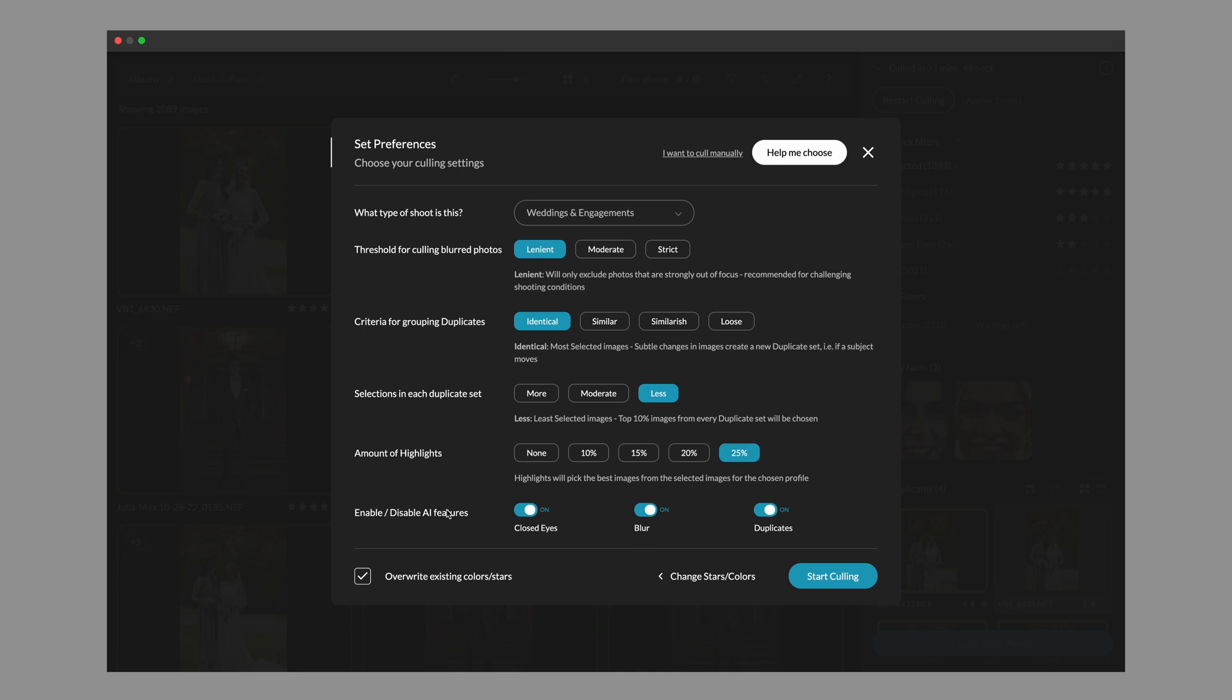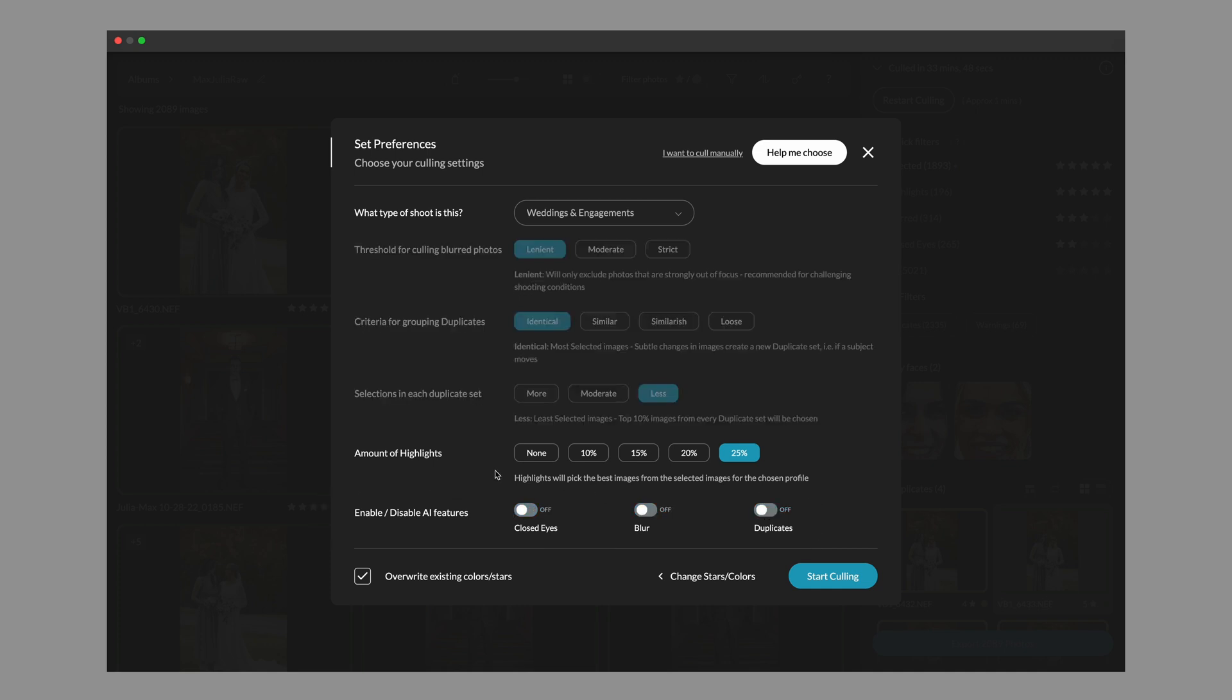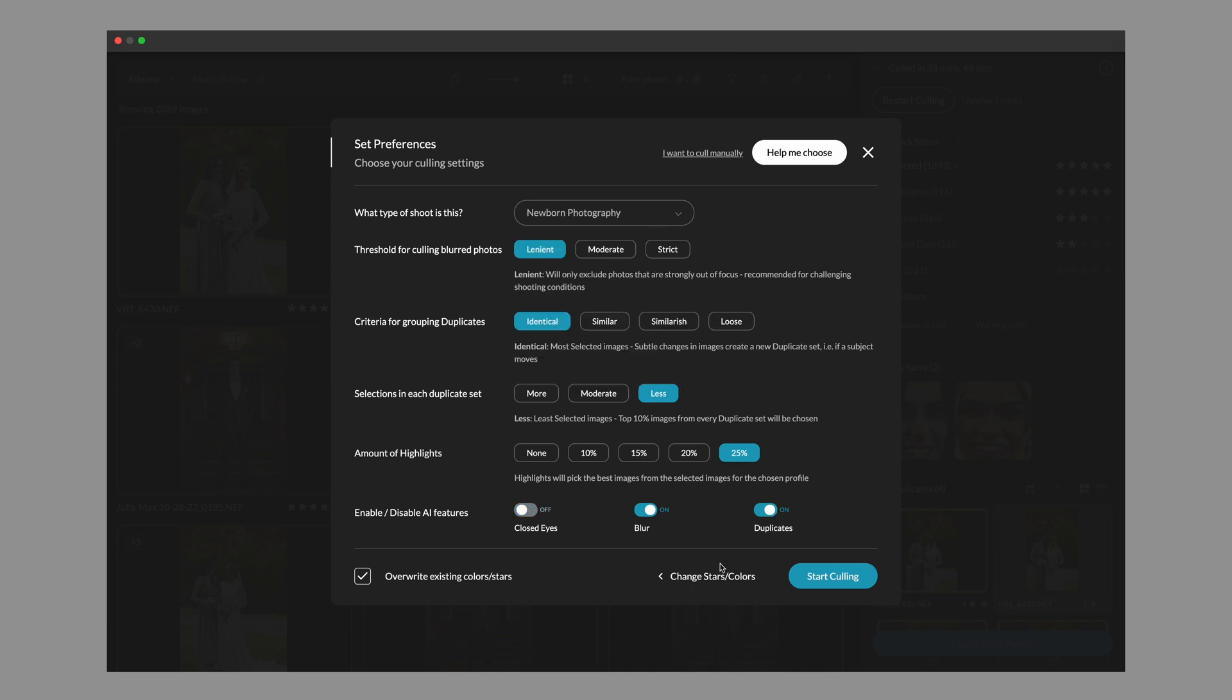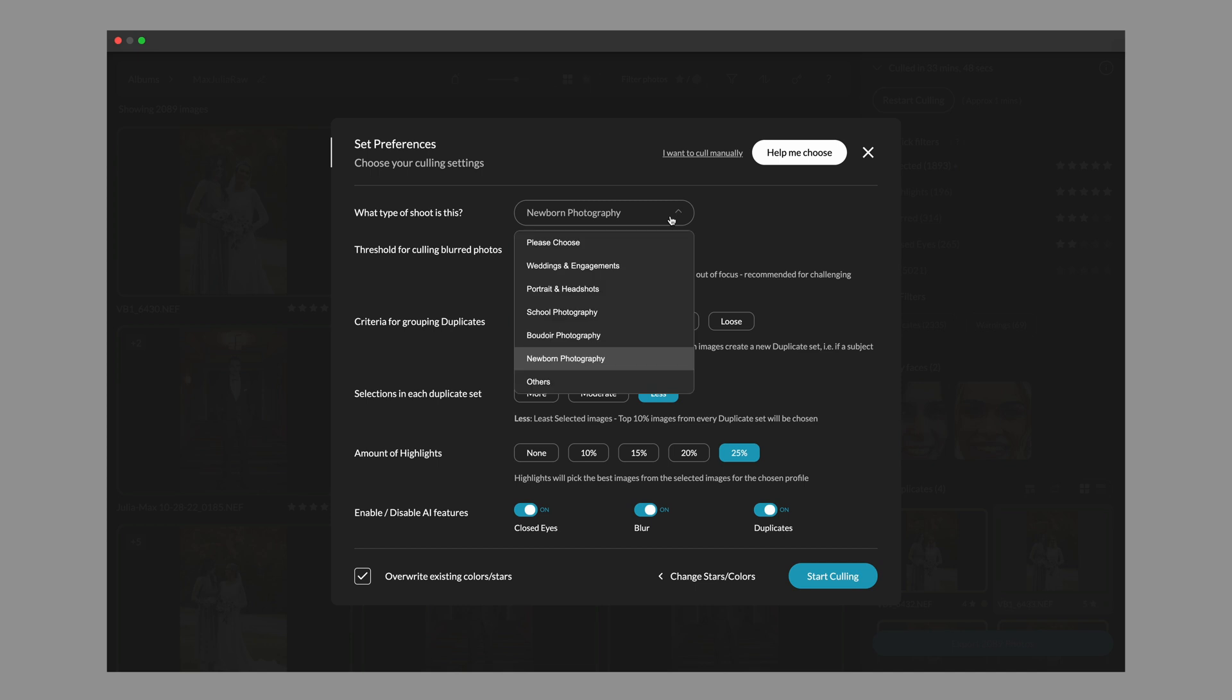As always, you're able to enable and disable any of these filters so you can turn off your closed eyes, your blur, or your duplicates. Some of our categories automatically will do this for you. For instance, our newborn genre will allow you to turn off the closed eye images automatically, but you can turn them right back on in that newborn setting.